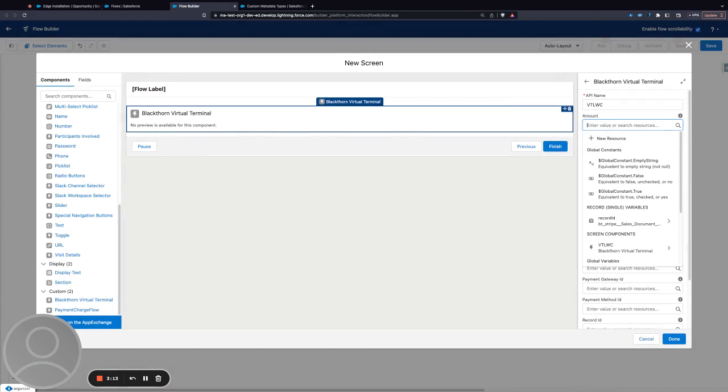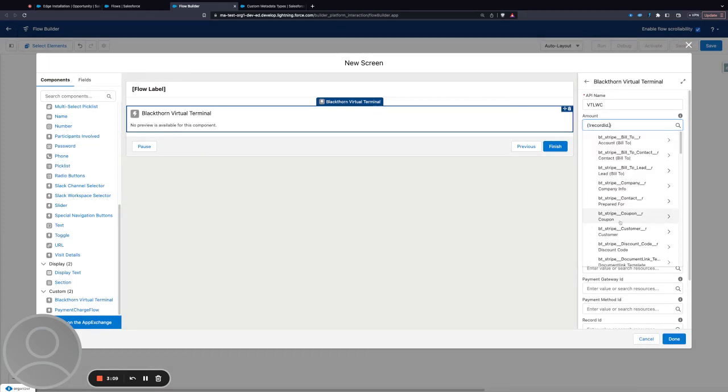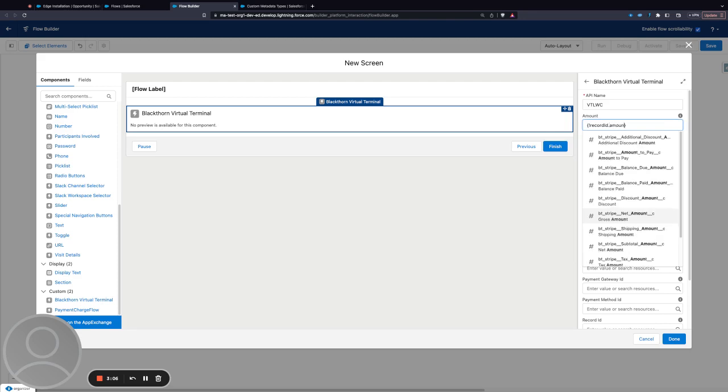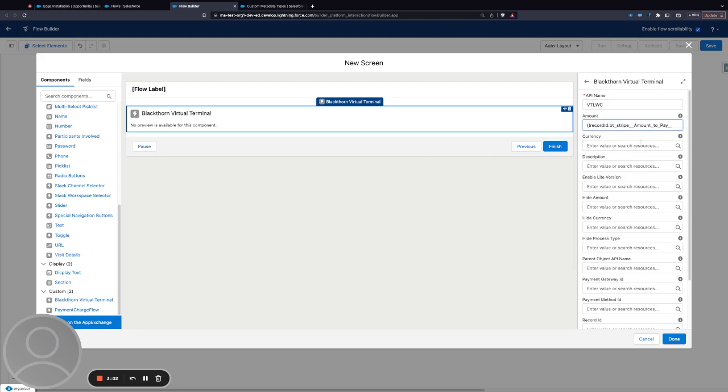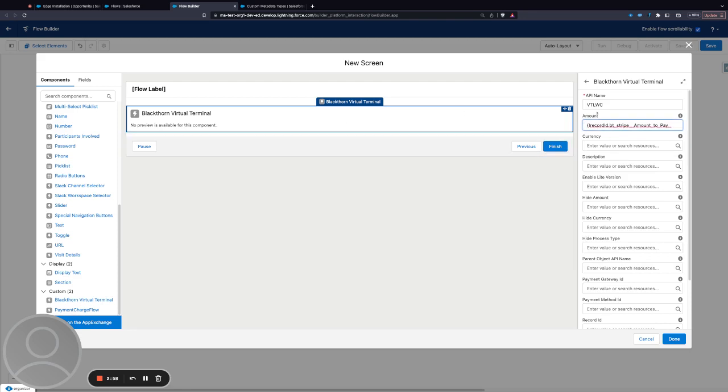This allows me to get data from that record. For example, for the amount I can choose to have the amount to pay defaulted onto the terminal itself. That's how you can use variables to specify things.